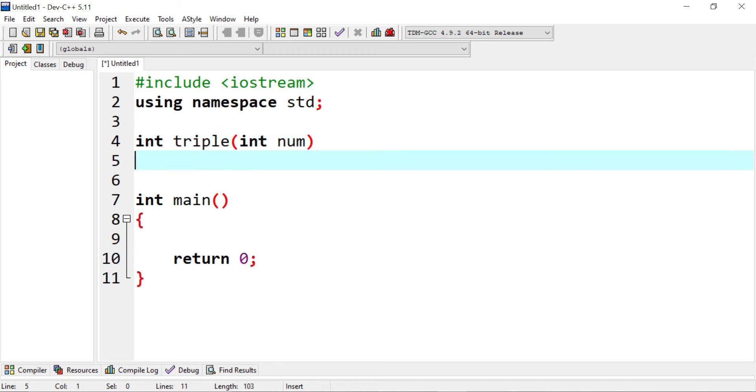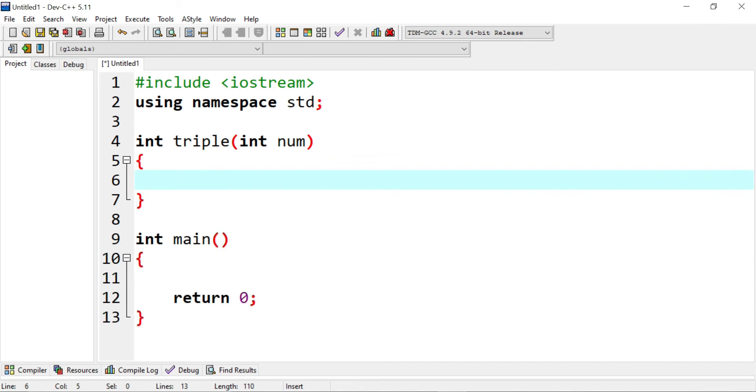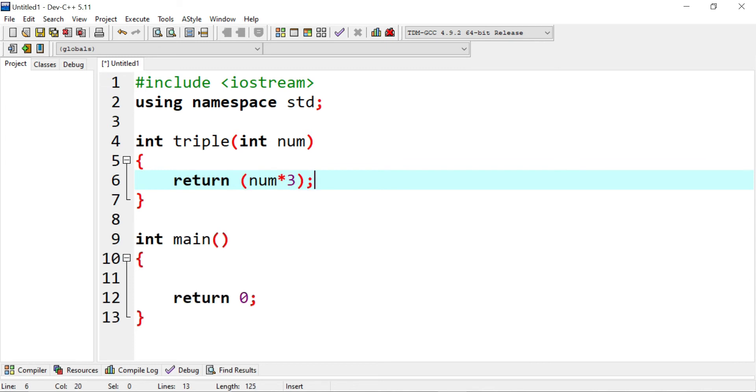I would get a number. And what I would do is I would like to return the triple of it. I would return the number and then multiply three with it. It's a very basic example and it's really simple.